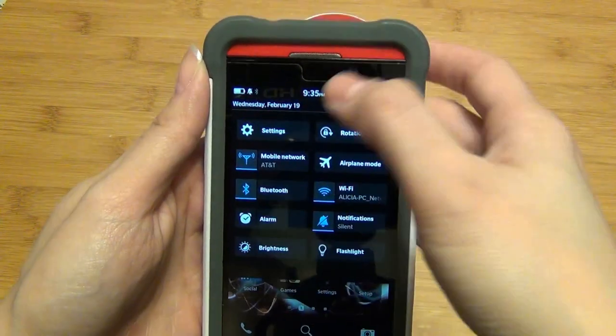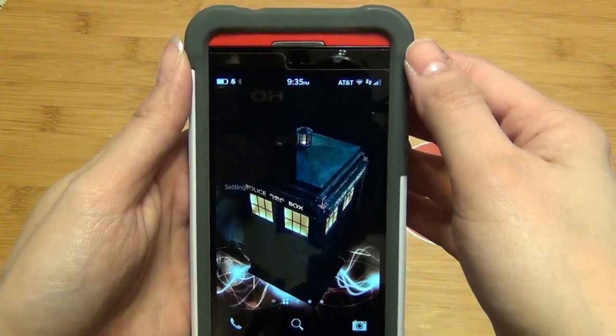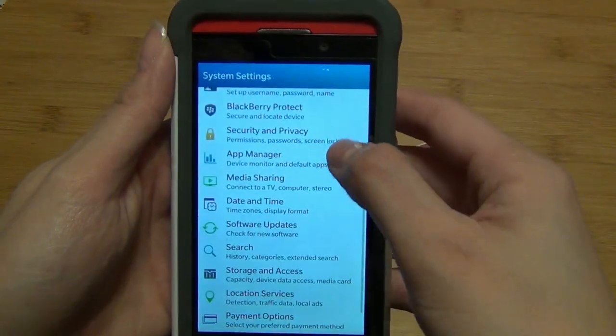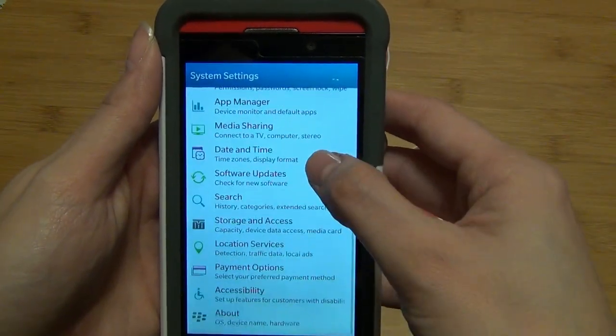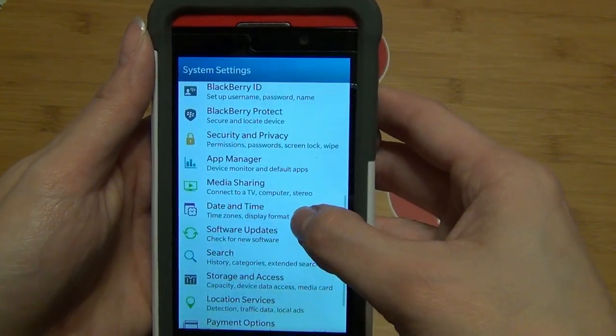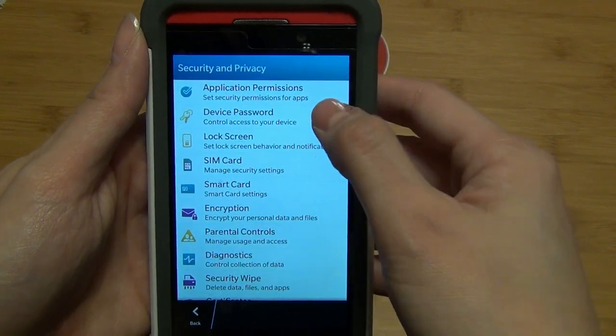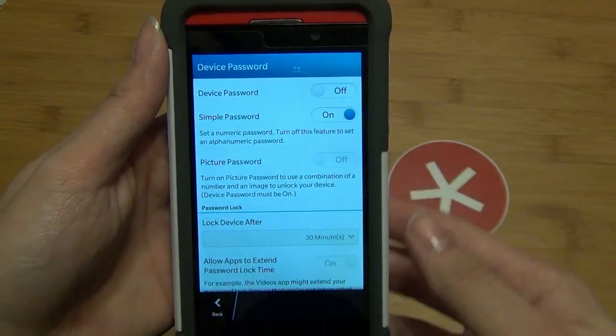It's as simple as swiping down from the top and tapping on Settings. You'll need to go into Security and Privacy and then Device Password.